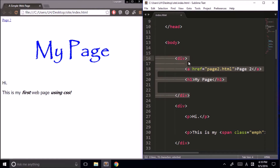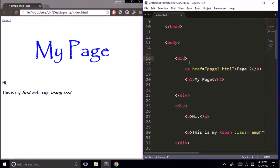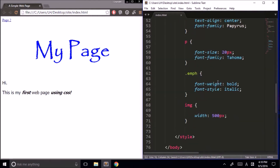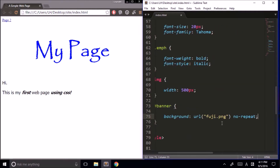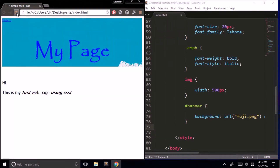To do that, we could give our div a class, but classes are usually used for things you're going to repeat on your page over and over again. Since we're only going to have one banner at the top, let's use an ID instead. We type id in the tag with double quotes and give it the ID 'banner.' Then down here we add our banner ID — and to indicate to the browser that this is an ID, we use the hash mark with curly brackets. We put the background image inside, and now only the div with the banner ID has the Fuji background image.